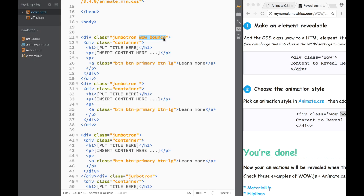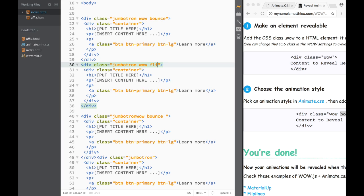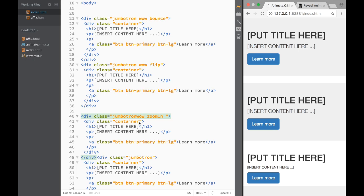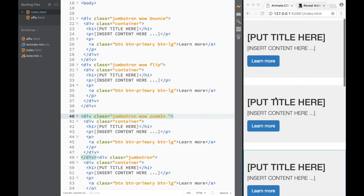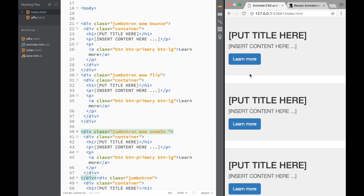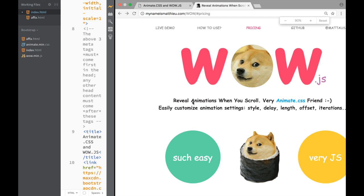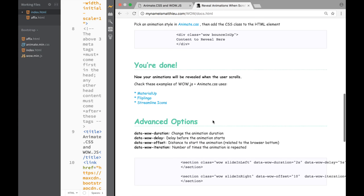I add several jumbotrons with different WOW.js classes: `wow bounce`, `wow flip`, and `wow zoomIn`. After saving and refreshing, you can see the bouncing and zooming happening. The real point of using WOW.js is that I want these animations to trigger as I'm actually scrolling up and down the page, with additional data attribute options for fine-tuning.